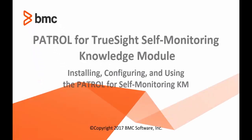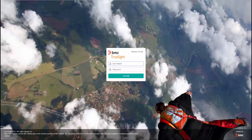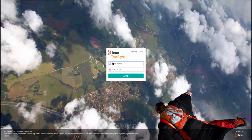Welcome to this video tutorial for installing, configuring, and using the TruSight Self-Monitoring Knowledge Module. During this video, you are going to see how to download and install the TruSight Self-Monitoring Knowledge Module, or KM, create a policy for the KM to monitor an environment, and begin to view the self-monitoring results.